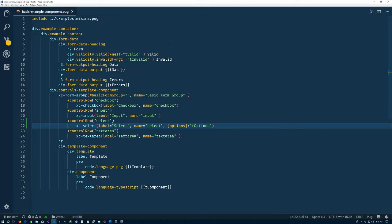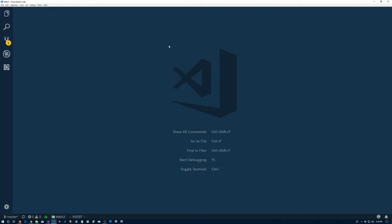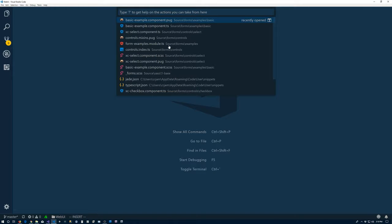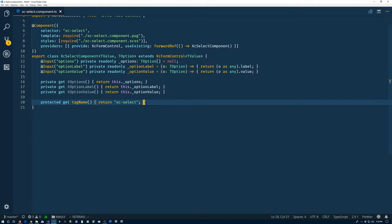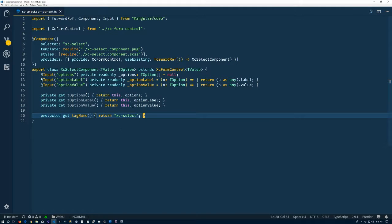Now we are not done though. So if we go back to that select component, this whole options, option label, option value rigmarole that we're doing here, this is going to be needed again. Specifically for the radio group. So basically the same deal, just displayed in a different way. And so what we're going to do is to extract the information, this kind of properties and such inputs. And we're going to make another base class for it.